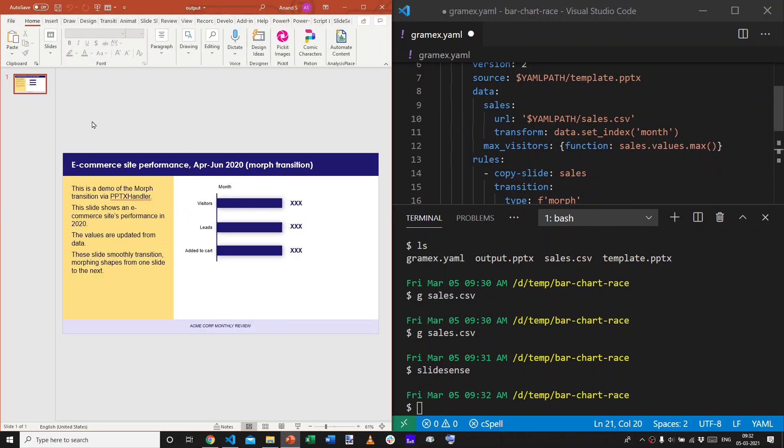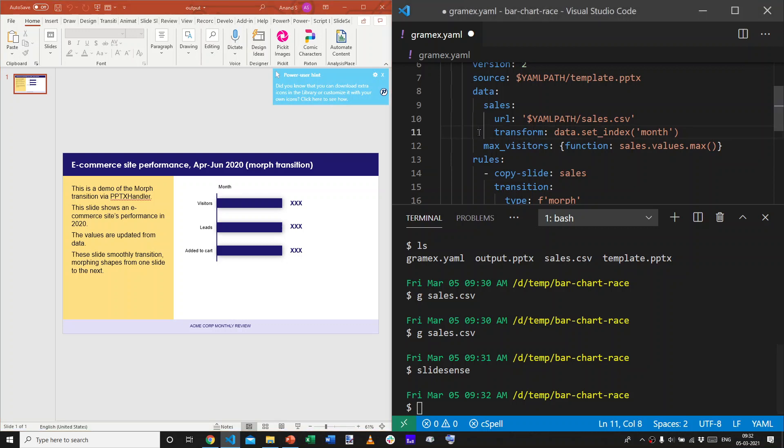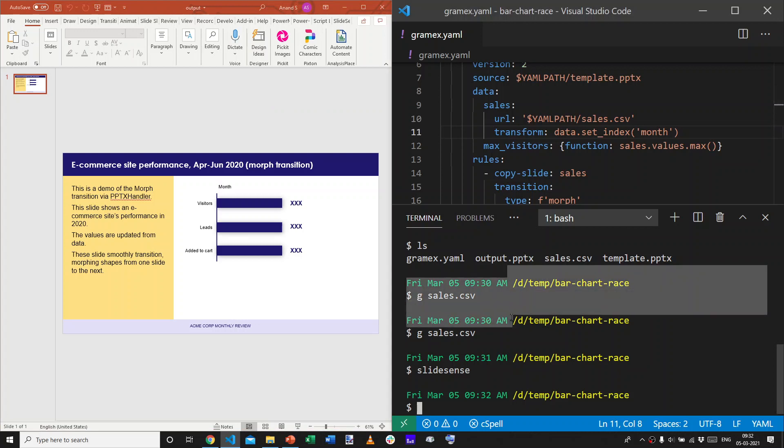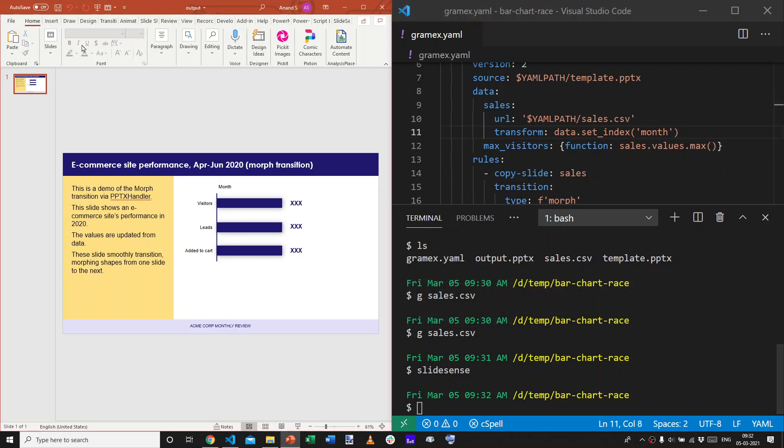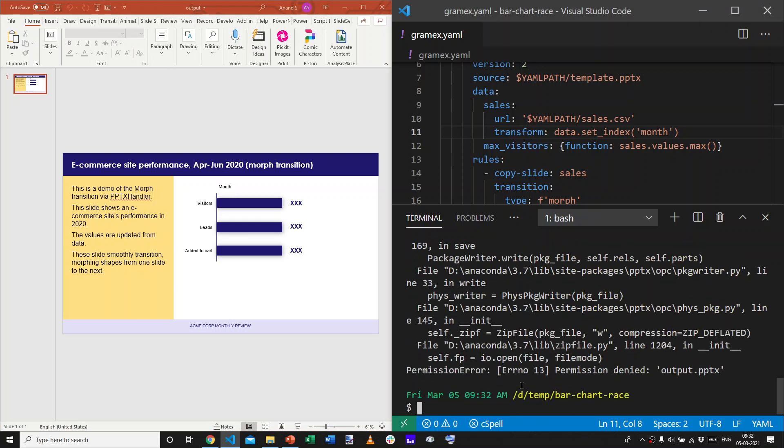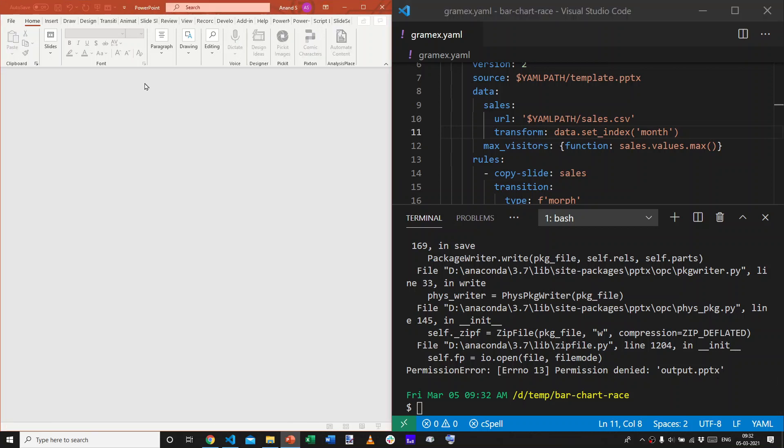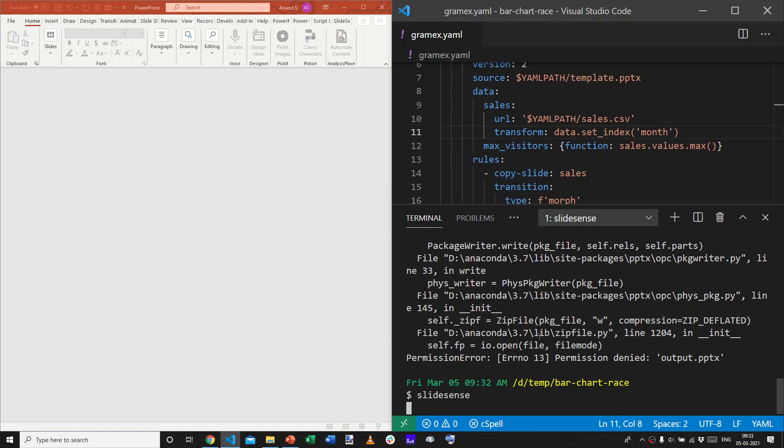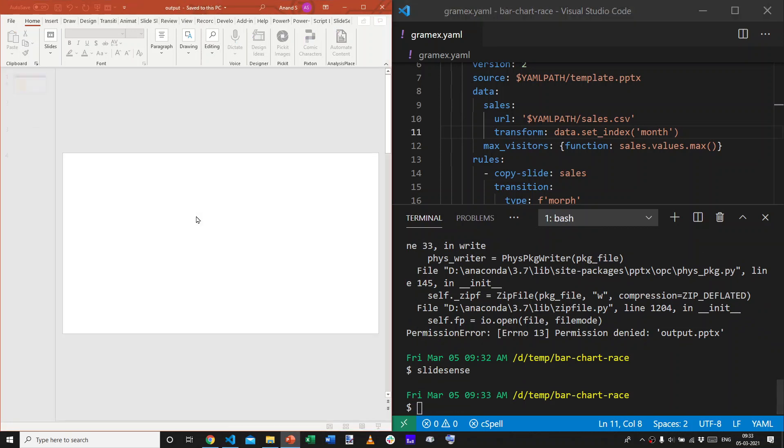What it's done is, nothing. Oh, that's because I haven't saved this file. Now, let me show you one more error that you might encounter. I have the output file open. I'm going to run slidesense. And, it says, permission denied, output.pptx. That's because I already have output.pptx open. Unless you close it, it won't be able to generate the output.